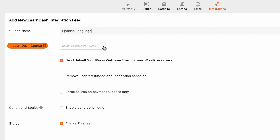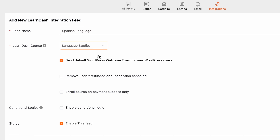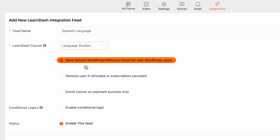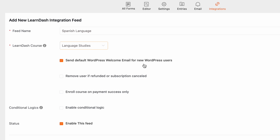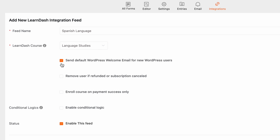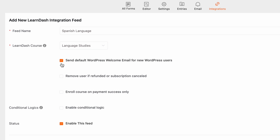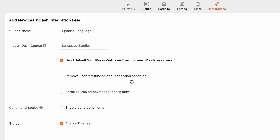Head over to the Integrations tab from your Paymattic dashboard. Enable the LearnDash integration module by toggling this. No API key is needed, so you don't have to go the extra mile to get the API key. The integration is just a click or link.